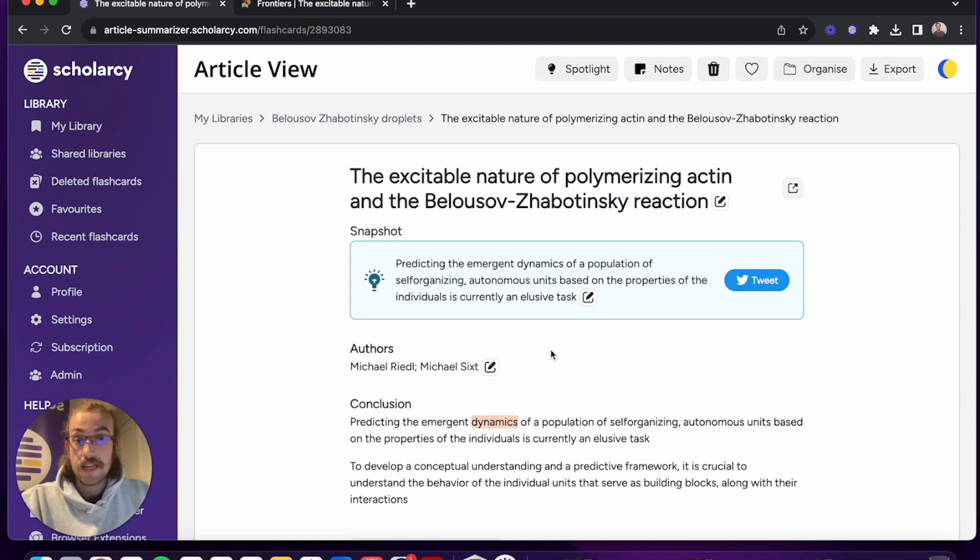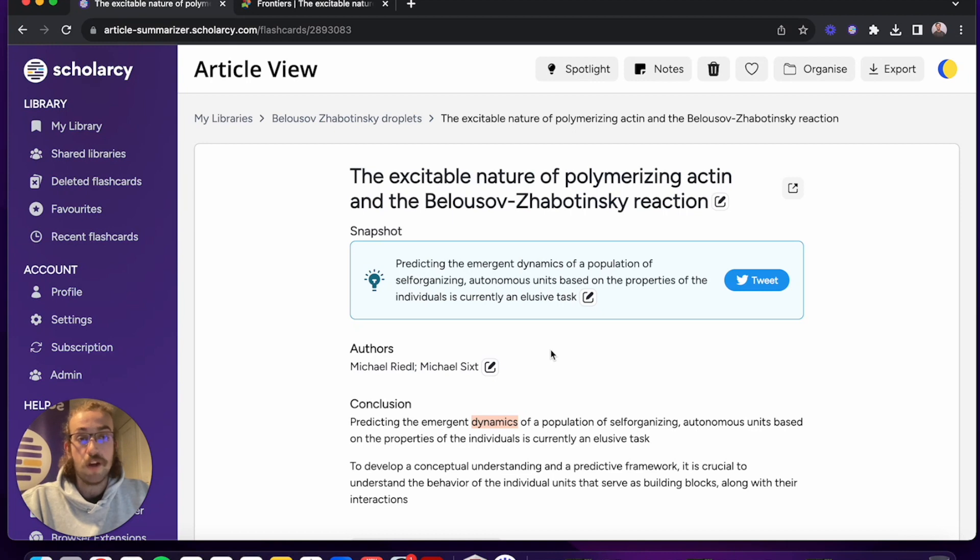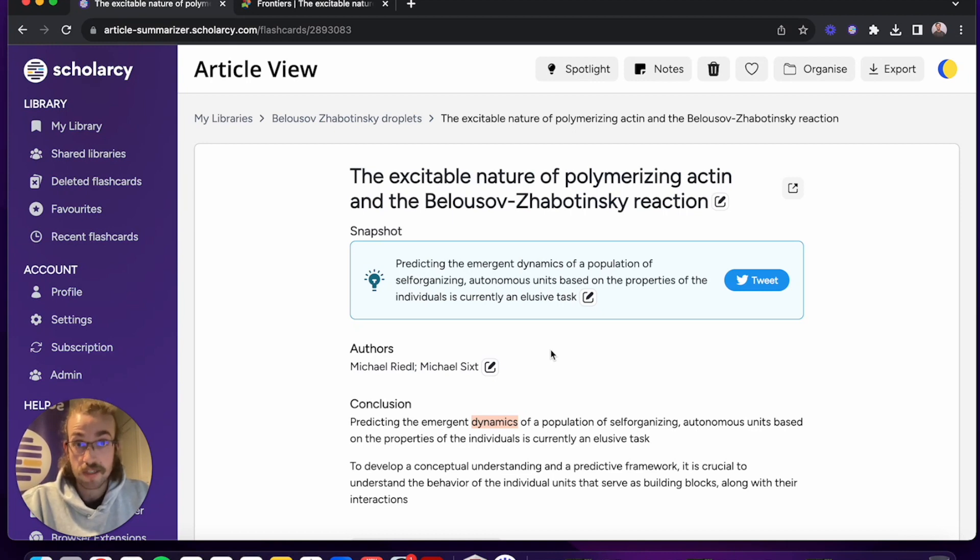Now the next feature I show you is particularly useful for the critical analysis of literature as it will find all of the crucial information but present it alongside the surrounding context so you can get a full idea of what the author is trying to convey.